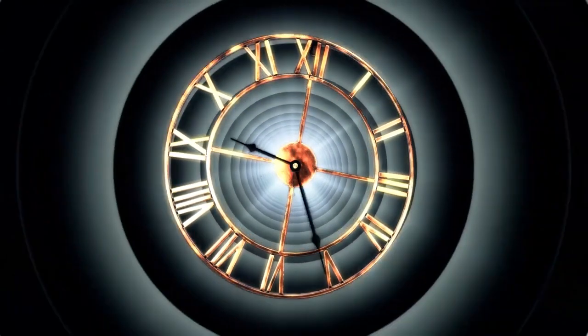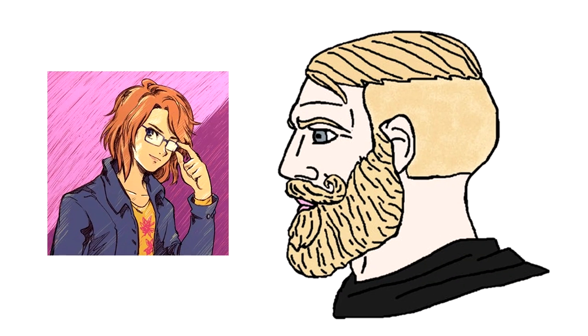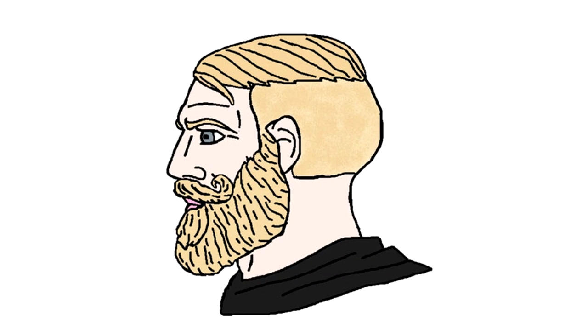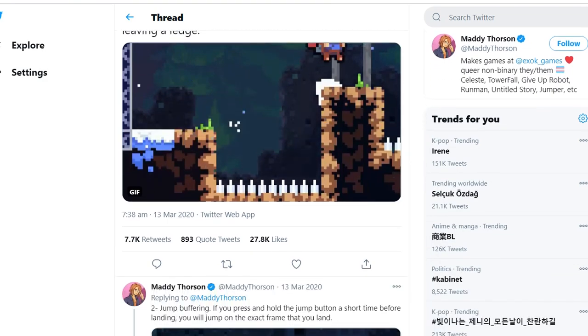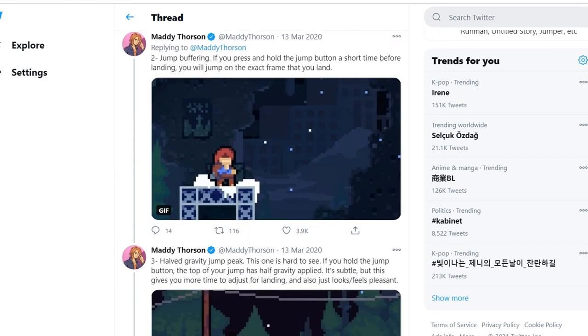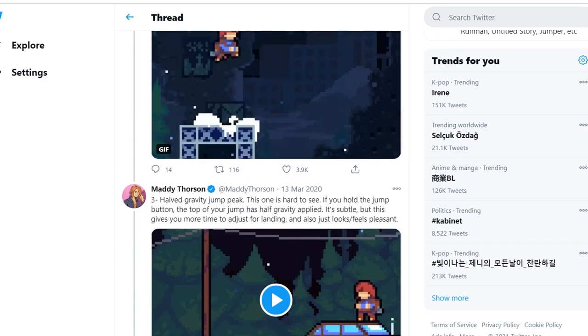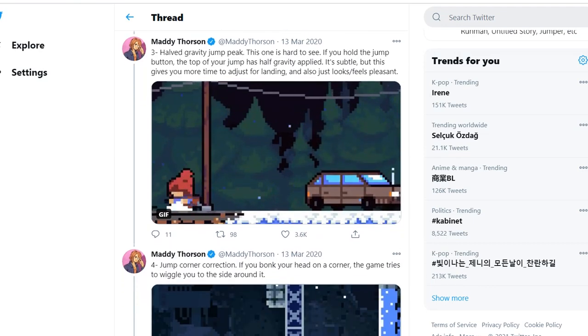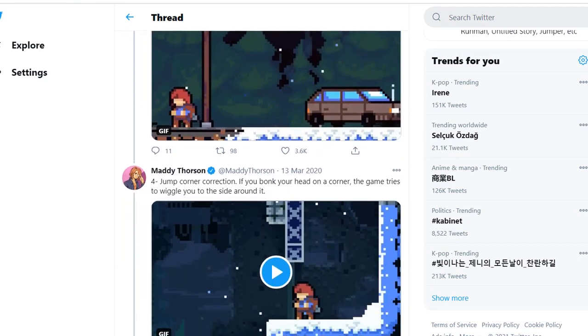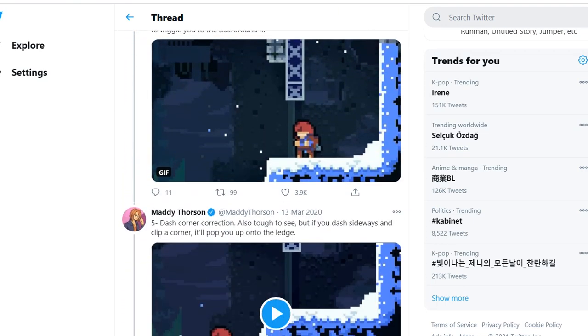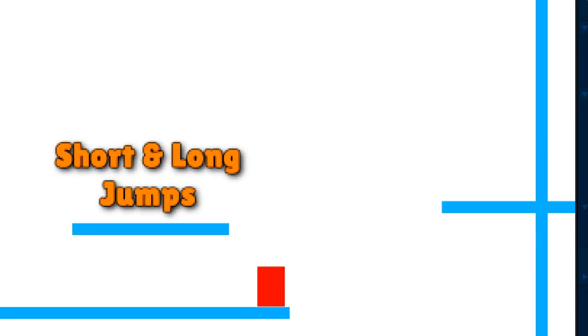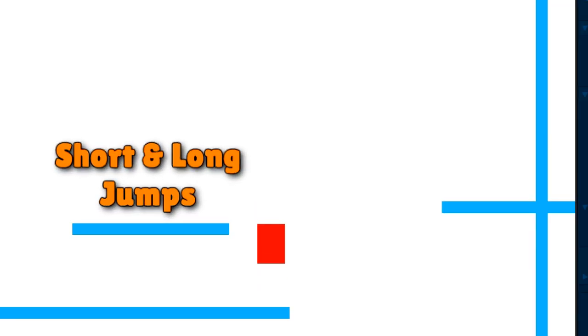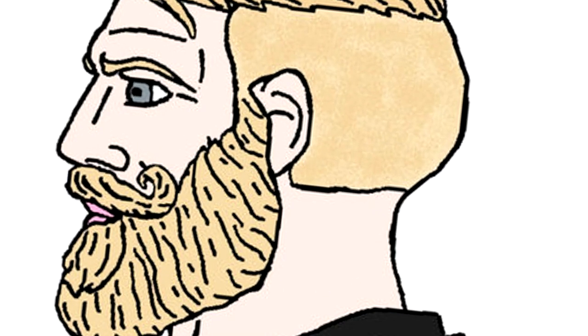A while back, I saw a twitter thread by Mandy Thorson, who is one of the developers for Celeste. And in that thread, there were over 10 game field tricks that they implemented in Celeste. I took note of those tricks as well as some of my own tricks for later videos. I'll leave a link to the thread in the description. The first trick that a tactical programmer would implement is short and long jumps, which you already did in my first video. Check it out, link in the description.